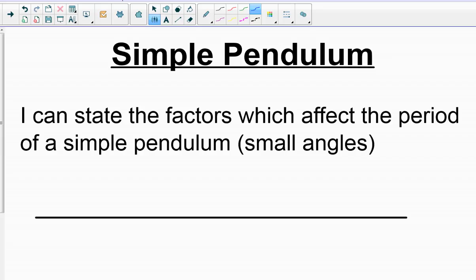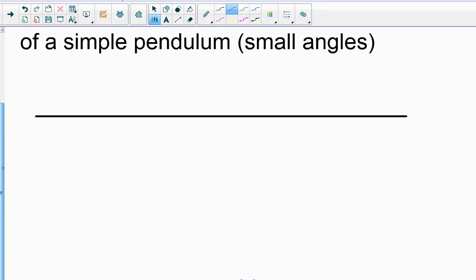For this, we're just considering a pendulum in small angles. For the AP physics among you, we'll talk about what happens as the angle gets bigger later on in the year.